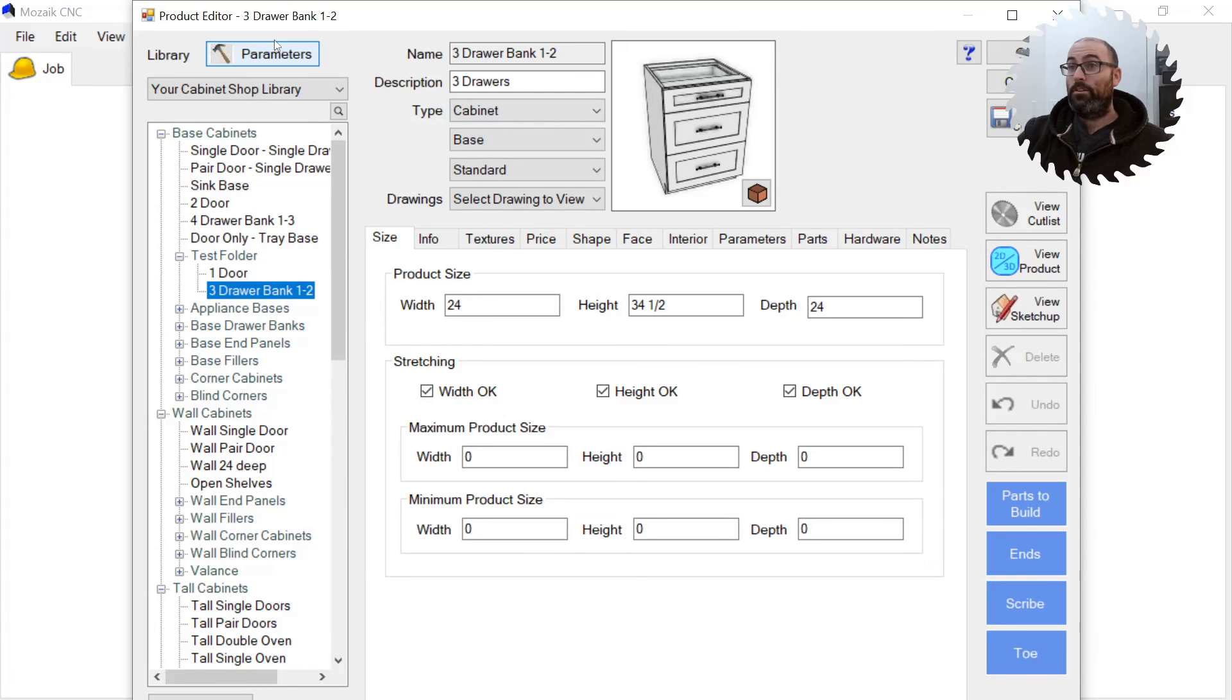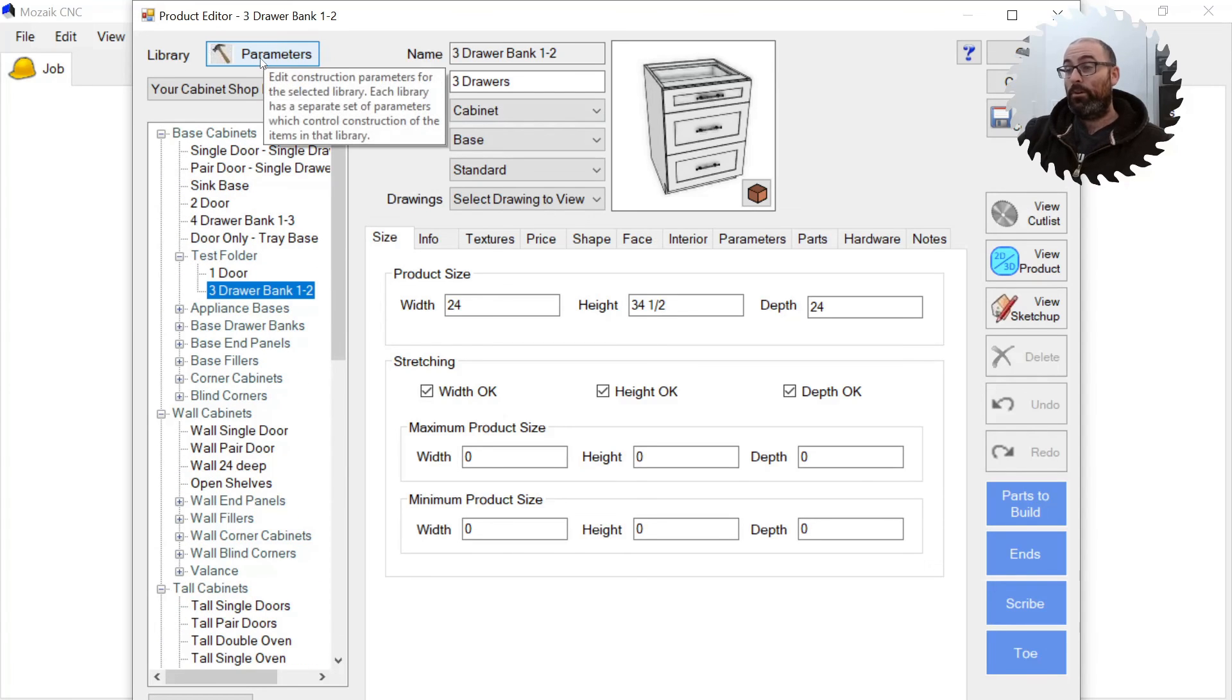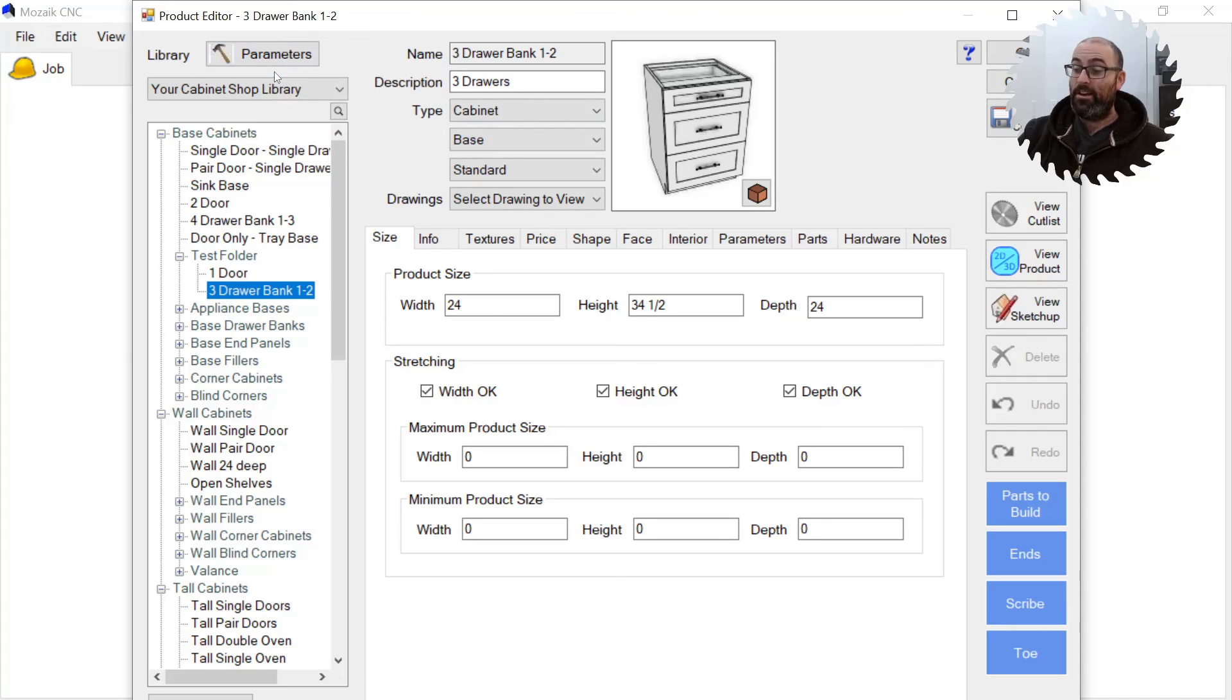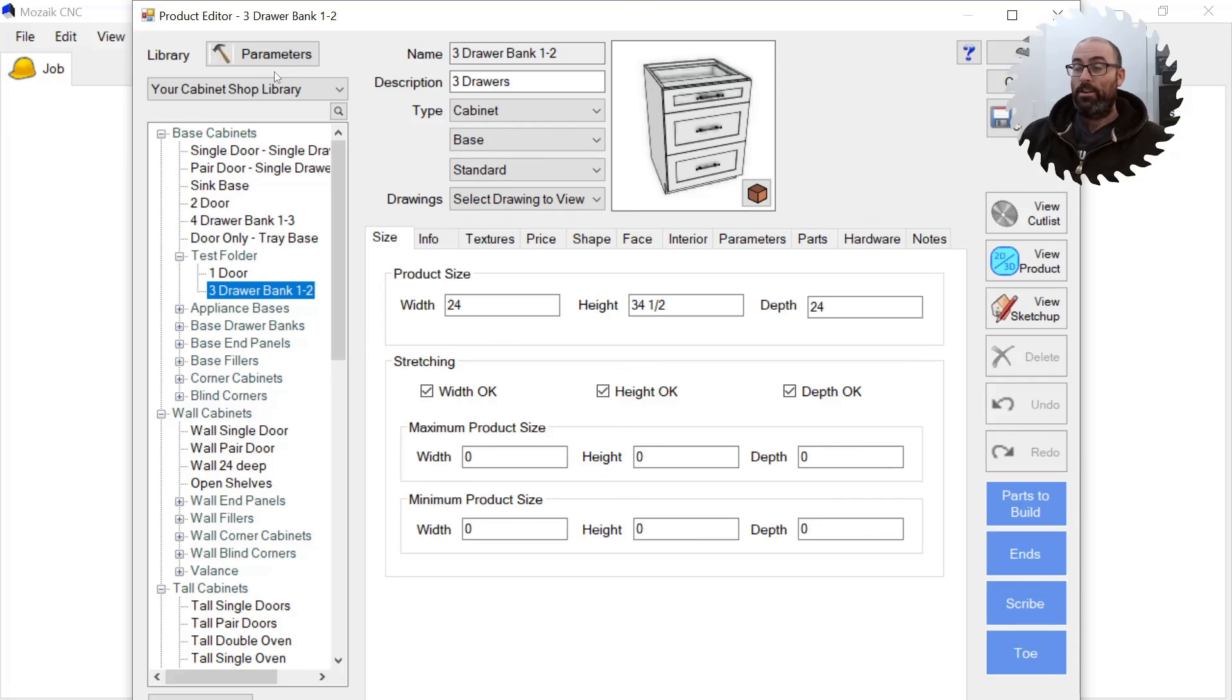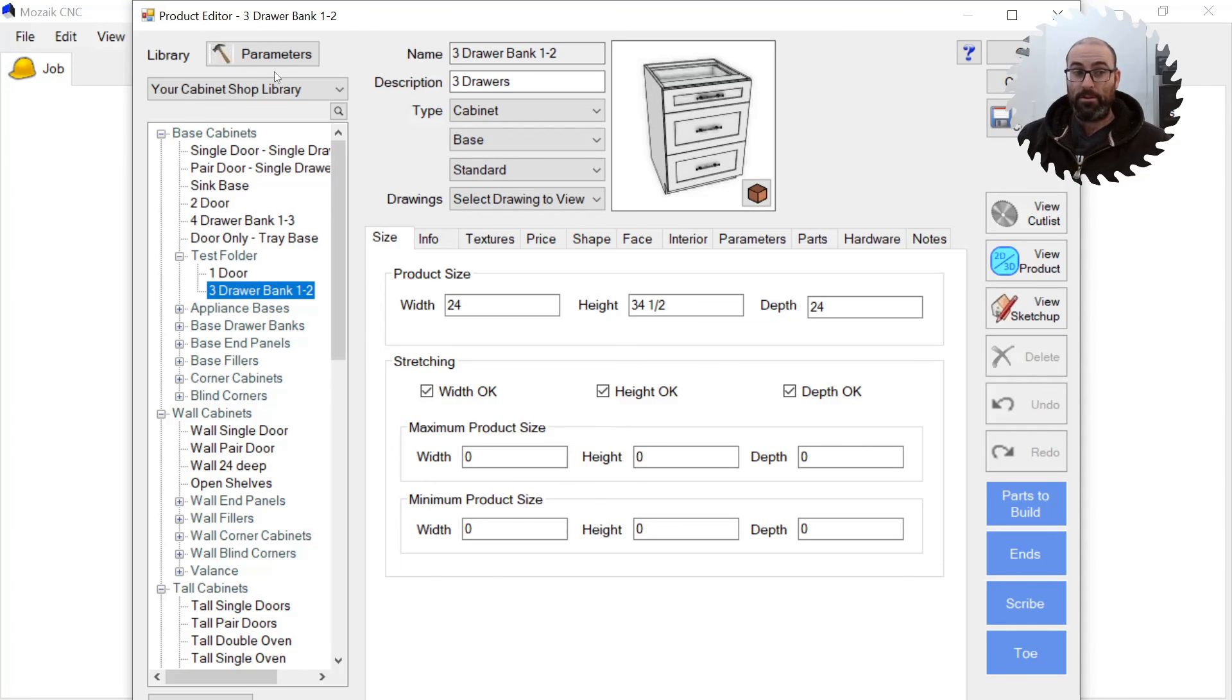From there, you can create your own parameters for your construction style. I have a video on parameters. I'm going to do a deep dive on parameters soon as well, because I know a lot of people get confused by the parameters in Mosaic. Yeah, so that's about it.